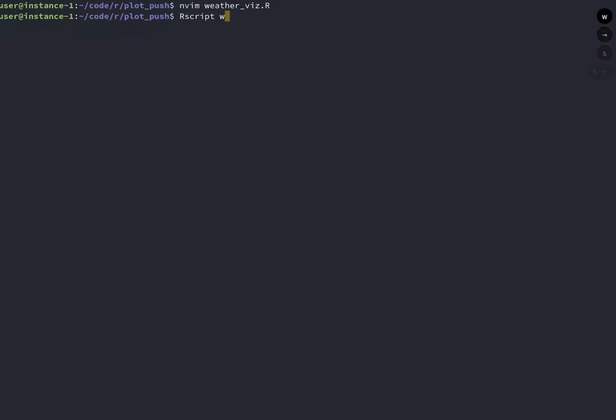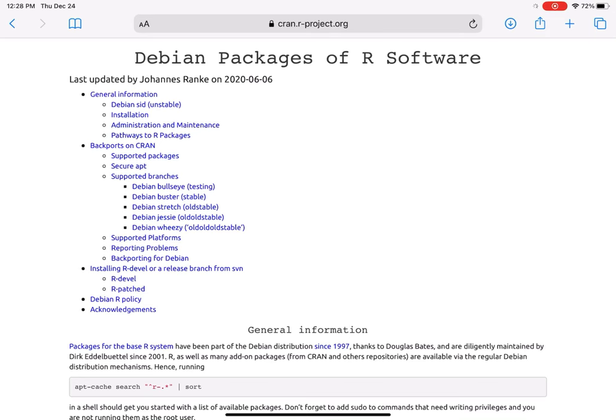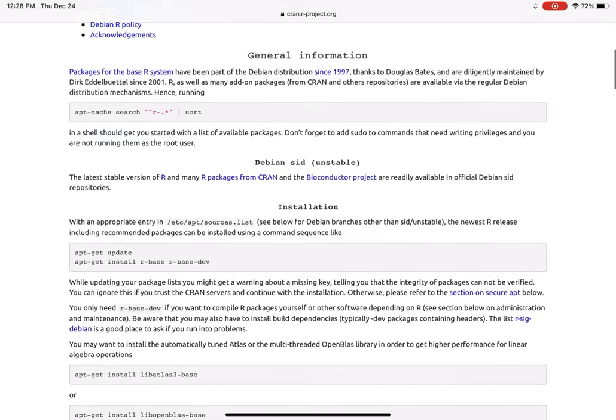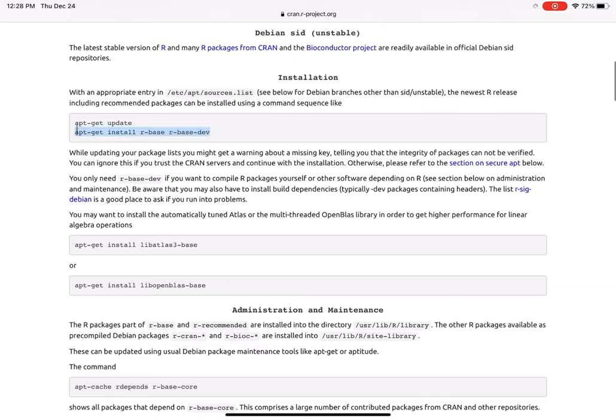It looks like I don't have Tidyverse installed. To install this, I run sudo apt install r-cran-tidyverse. If you don't have any R installed, you can run sudo apt install r-base with r-base-dev.